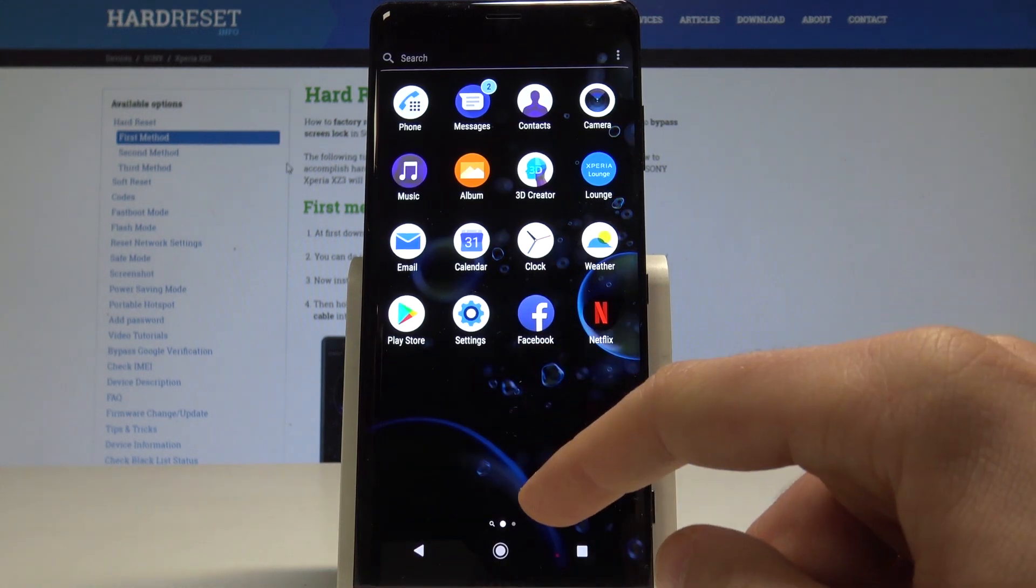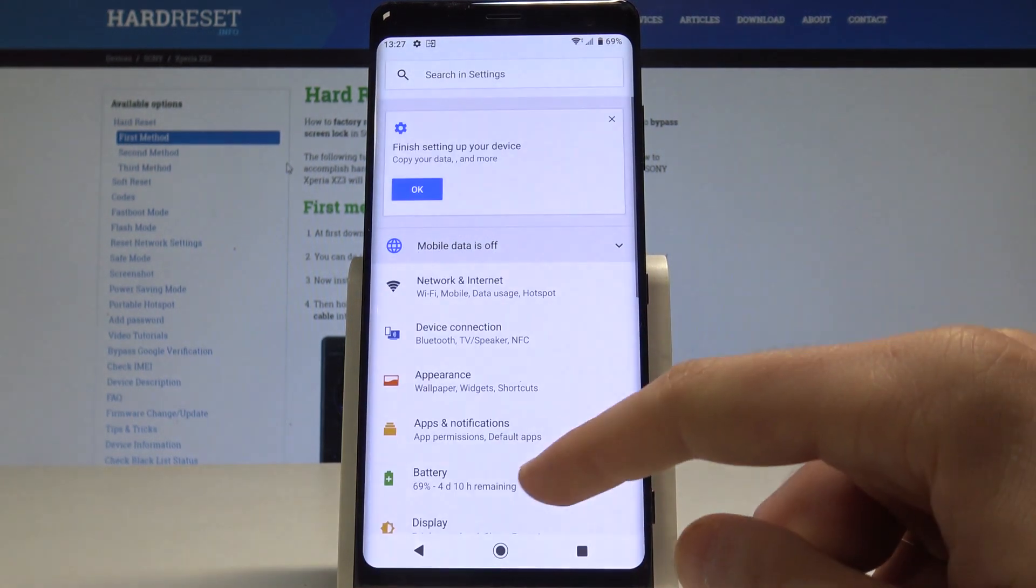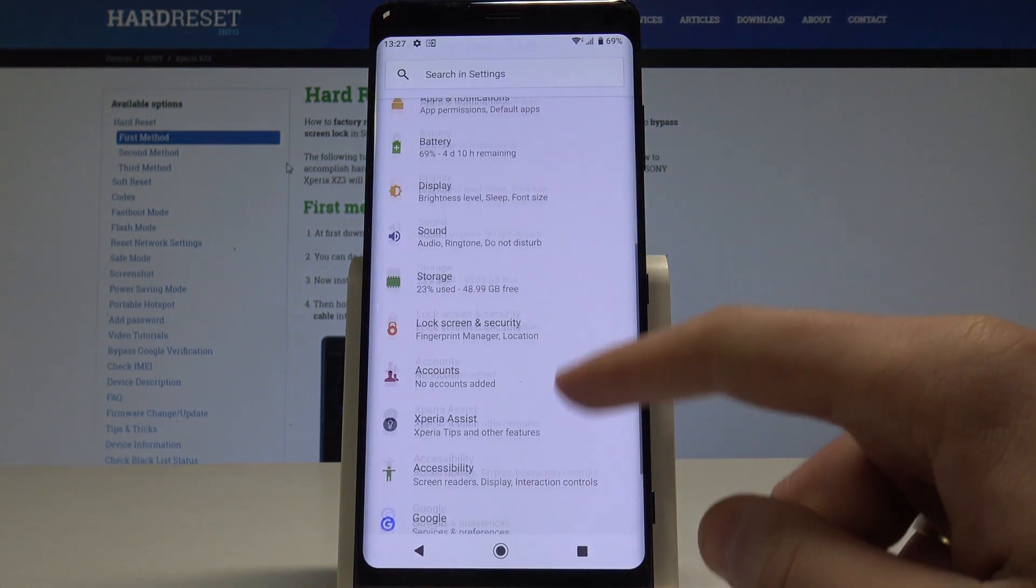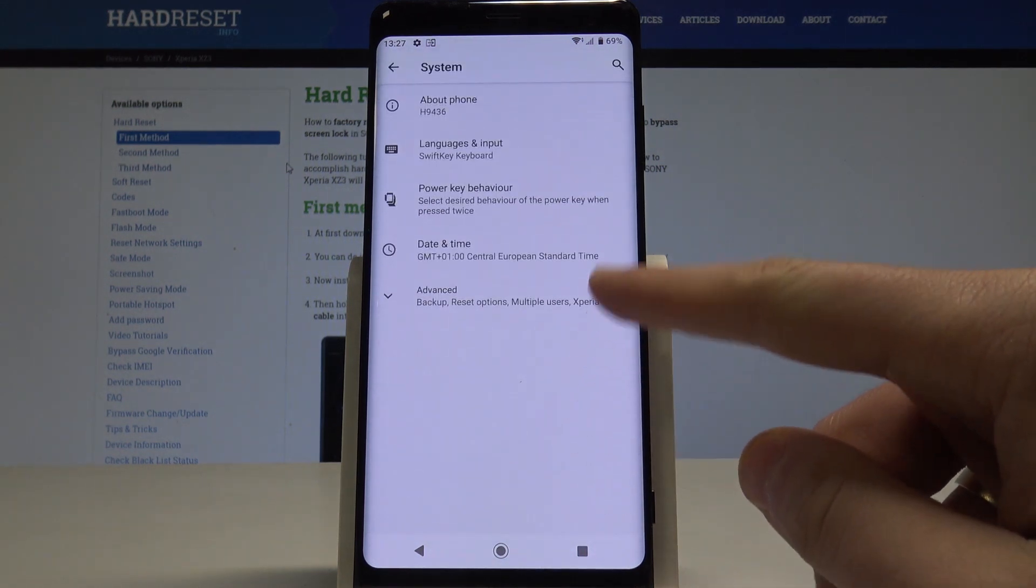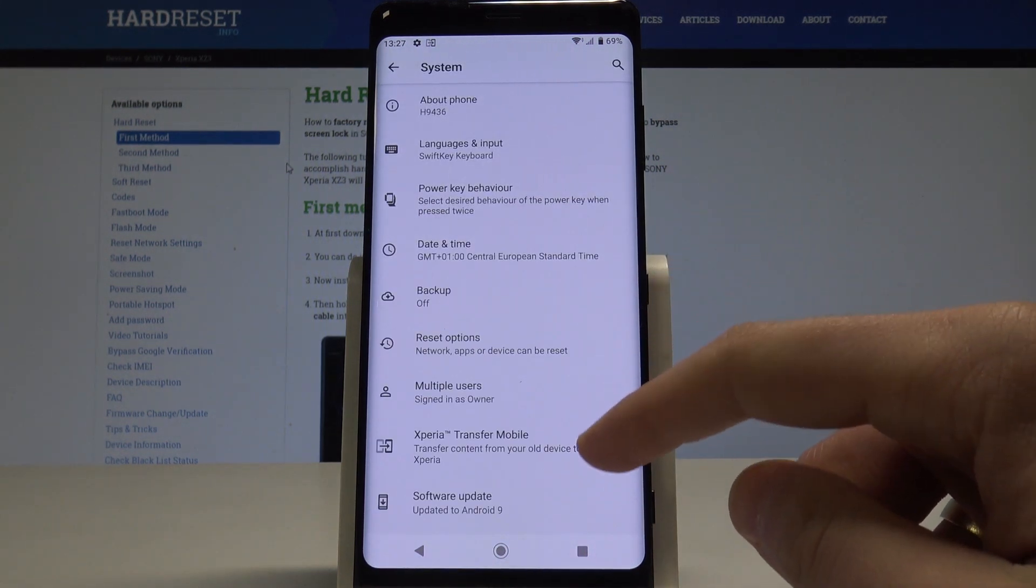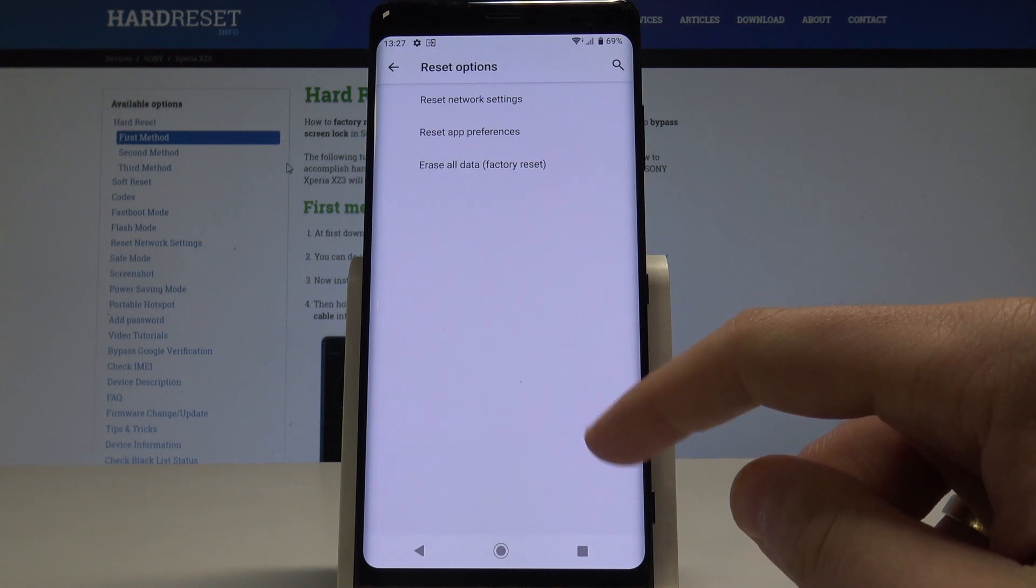From the following options, let's choose settings, then scroll down and choose system. Select here advanced and let's choose reset options.